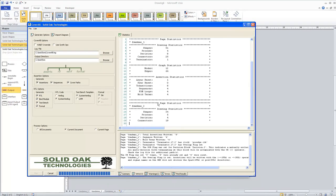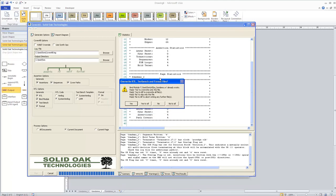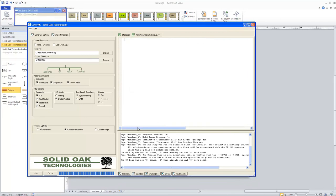Coverall tells me it's going to overwrite the existing files. There's a second overwrite prompt because I've run this before to generate the RTL — it's telling me it will overwrite those files too. I'll go ahead and confirm that.